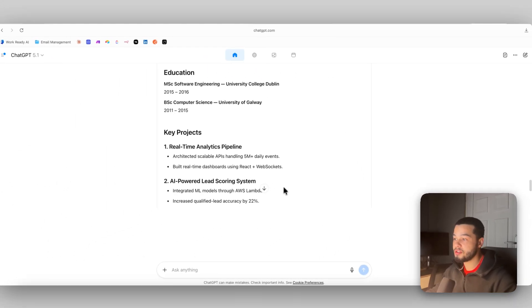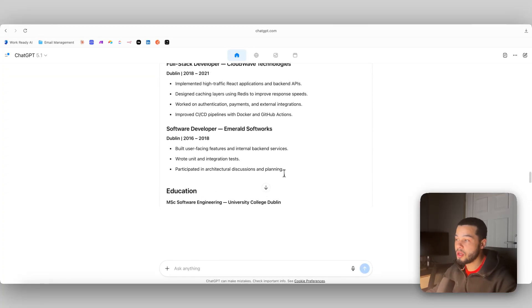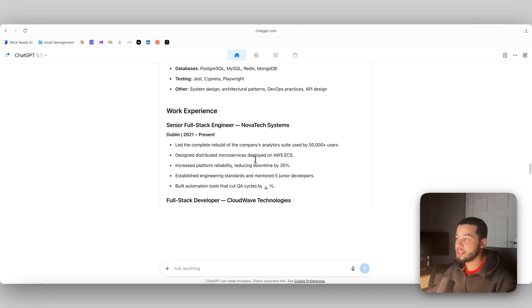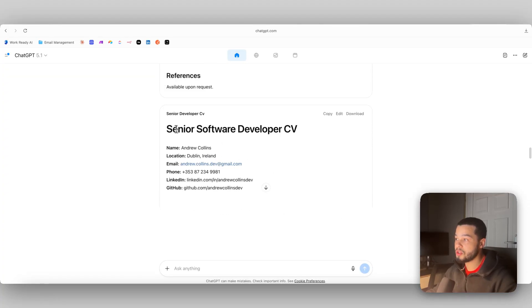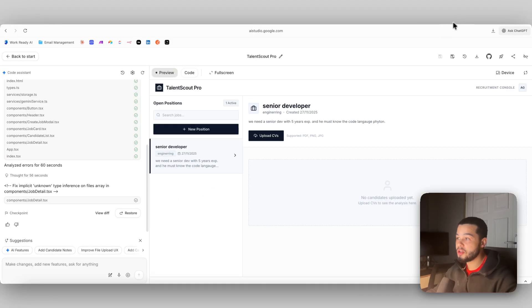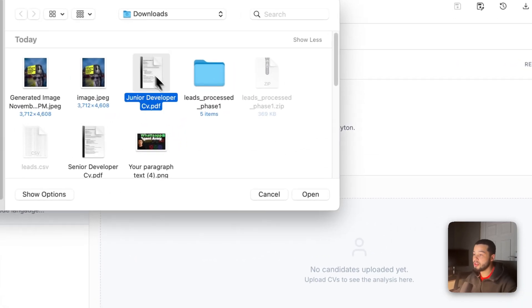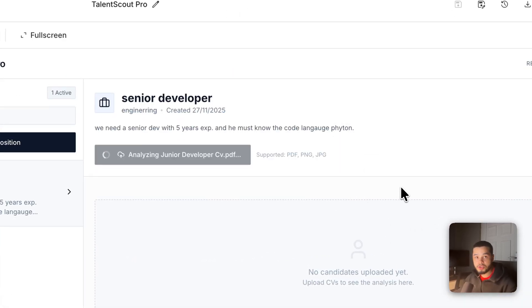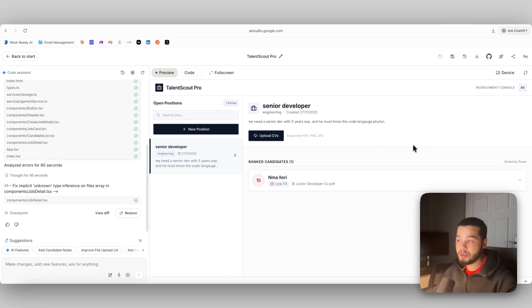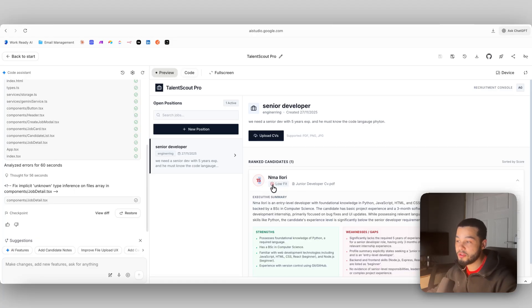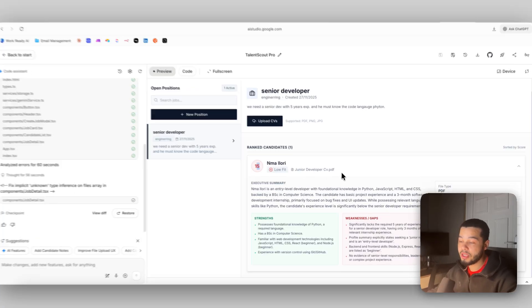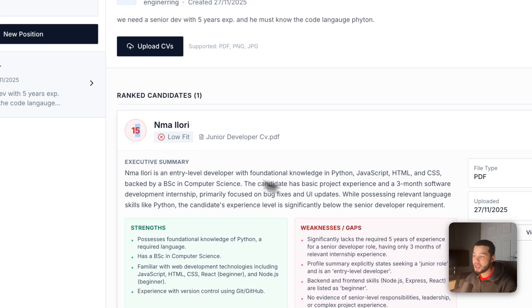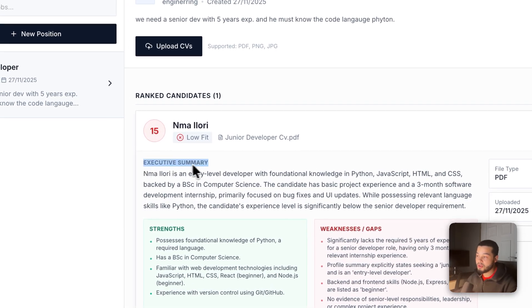Over here I have two template CVs. Firstly we have this senior developer CV which is right here, and we also have this junior developer CV as well. If I come over here and upload the junior developer CV, it should give us a score which is not so good in terms of compatibility because this person is a junior developer. As you can see, he got a score of 15 and he's a low fit. In here it outputs a full summary for us.